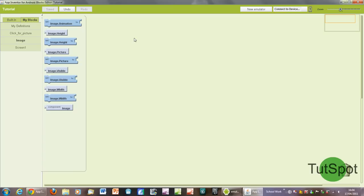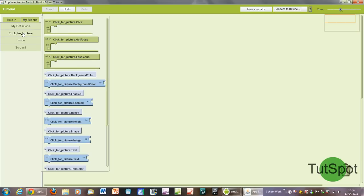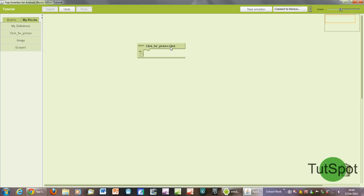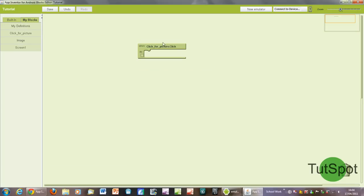You can basically rearrange all these different variables. So what we're going to focus on though is the click for picture, and this is our button. So what we want is when click for picture click. So it's fairly intuitive, when you click the button you want a command to be performed, to be executed.